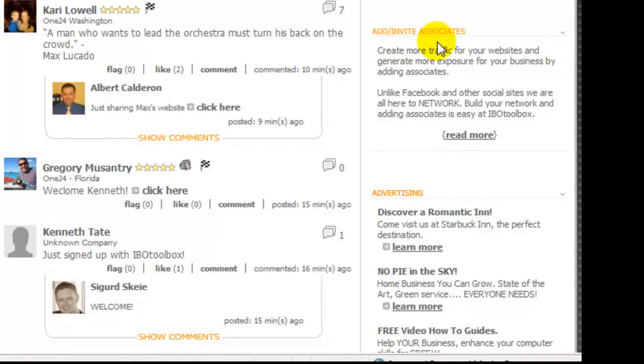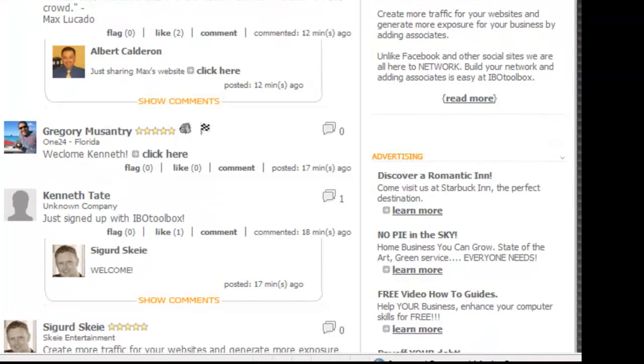As you can see, you can invite and add different associates and read more about that information there.